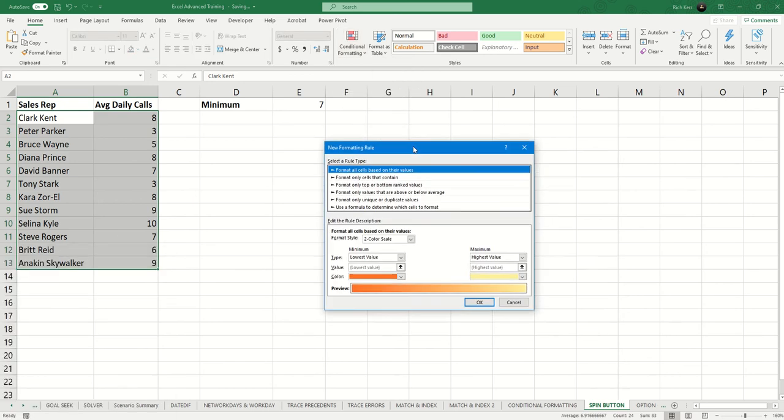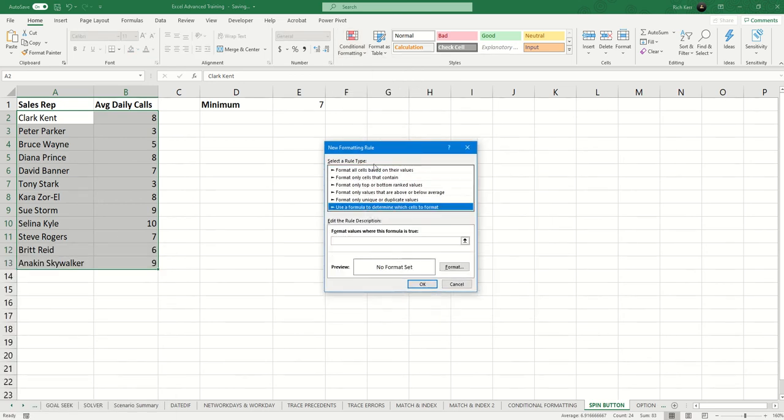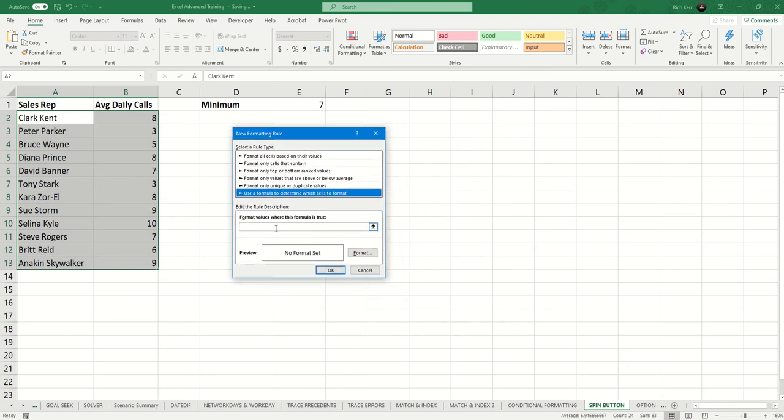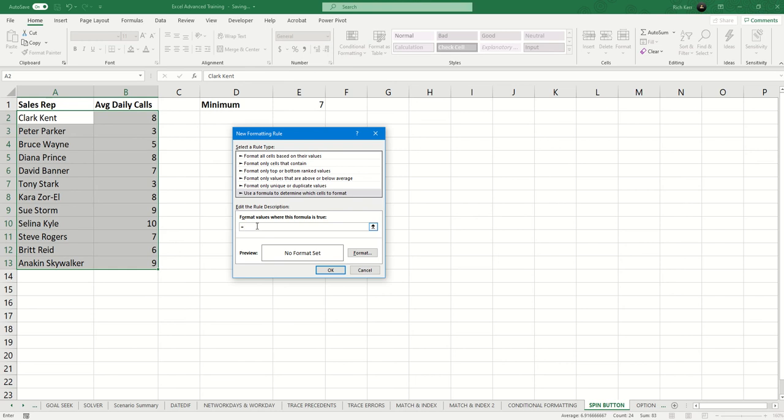And we're going to say use a formula to determine which cells to format. So I'm going to say equals dollar sign B2 equals, and then my minimum value is in cell E1.